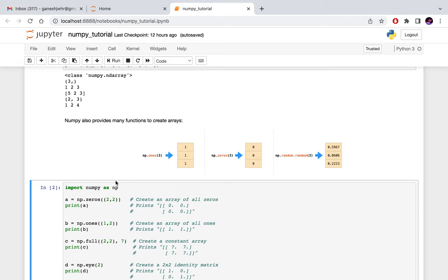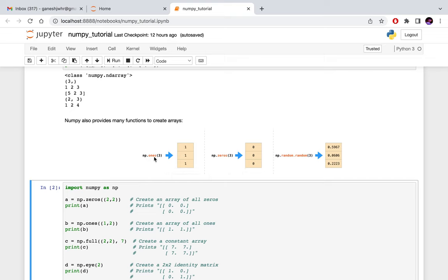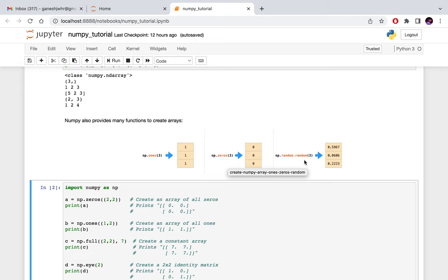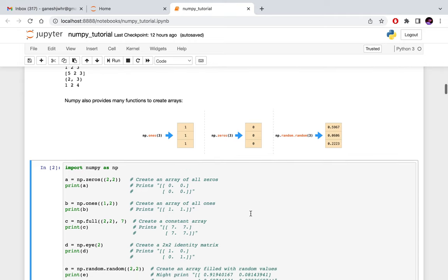NumPy also provides functionalities to create special arrays. One kind of special array is one which contains all ones. You can use the ones function to create a 1D array of size 3 with all values initialized to ones. Similarly, you can call the zeros function, or if you want to initialize values randomly from a normal distribution, you can use the random.random function, and so on.